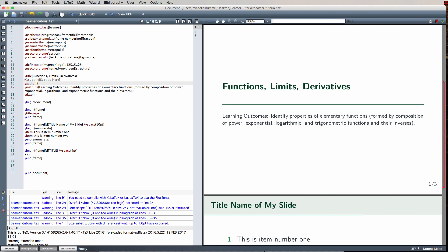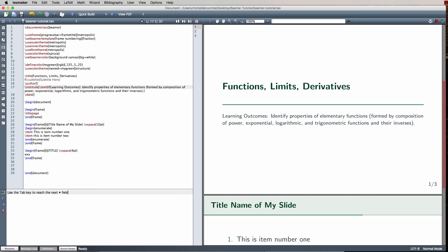I want to emphasize the words Learning Outcomes. In TechMaker I can quickly make something bold with the B button, or by hand use backslash textbf with the text in curly brackets. After compiling, I'm pleased with the result. I'll delete the empty frame and recompile — now I have my title slide and one content frame.